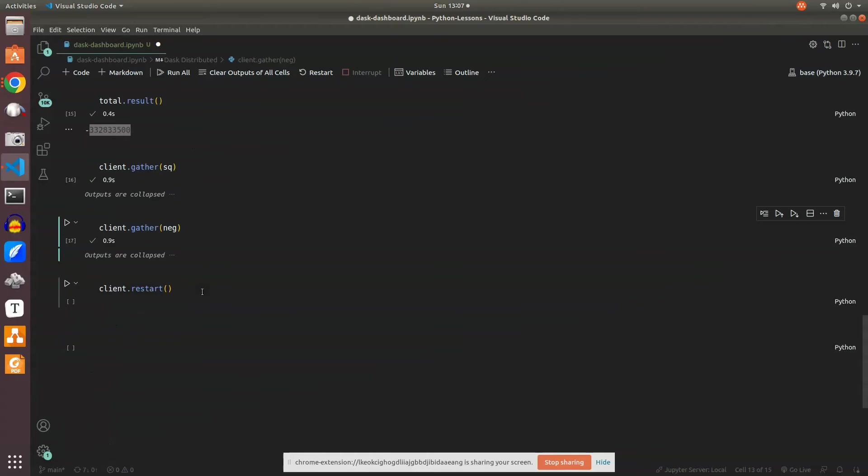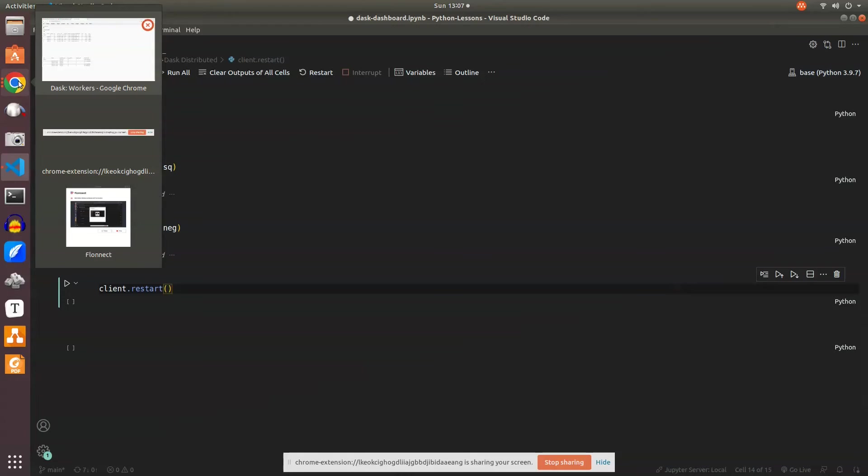All these are done in the backend and we'll see the results if you want to look at each individual future object. Let's go back to where we have all these details.